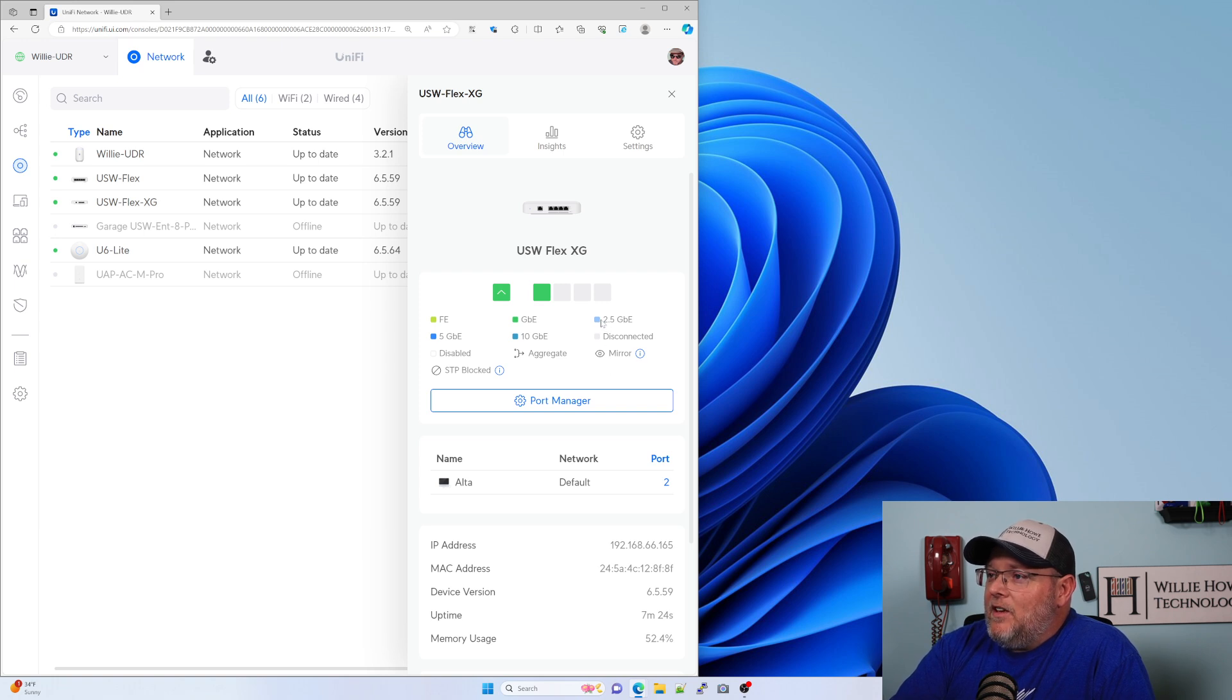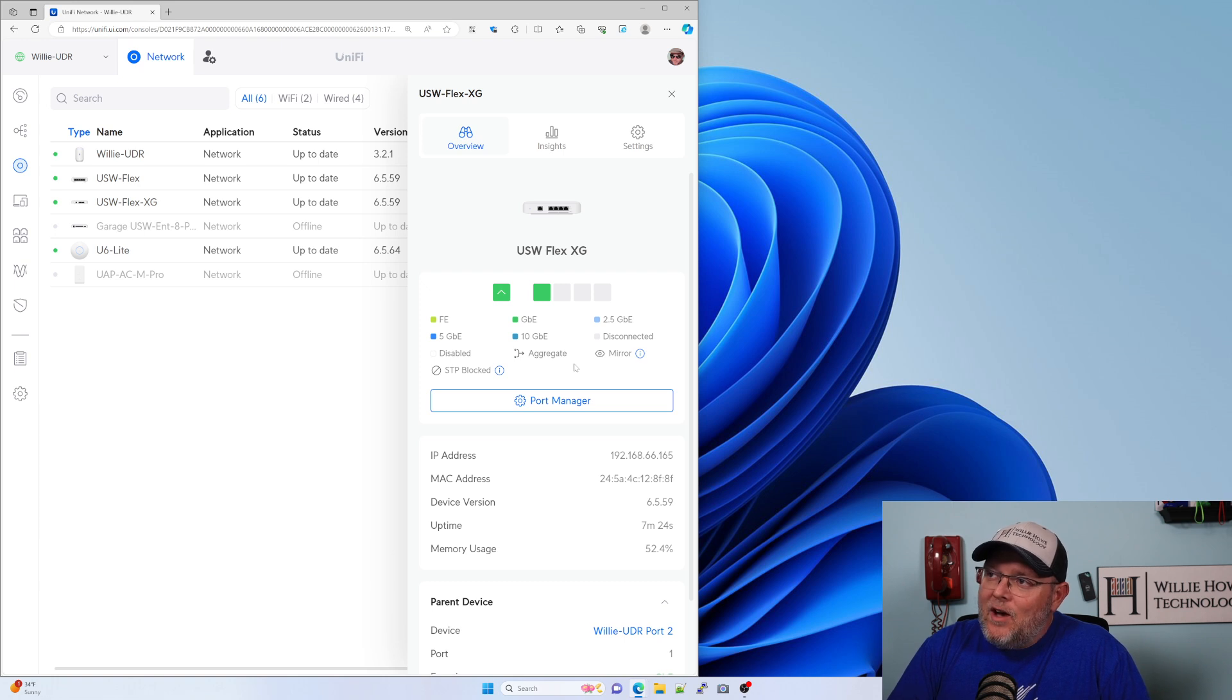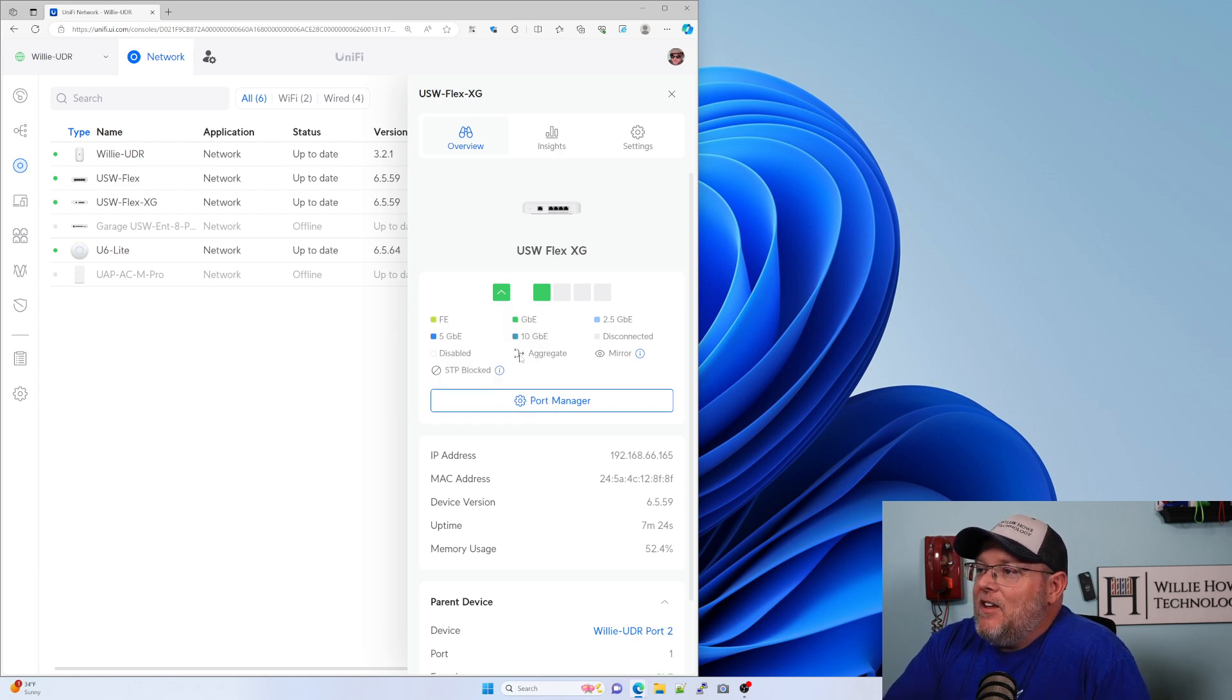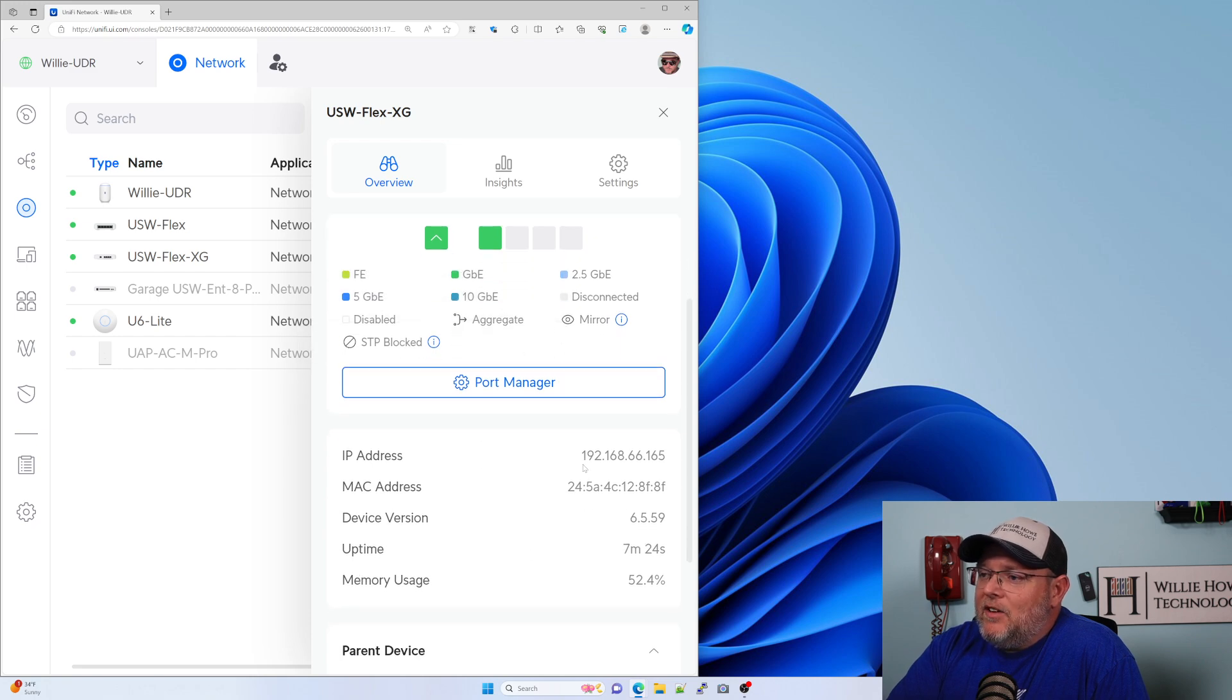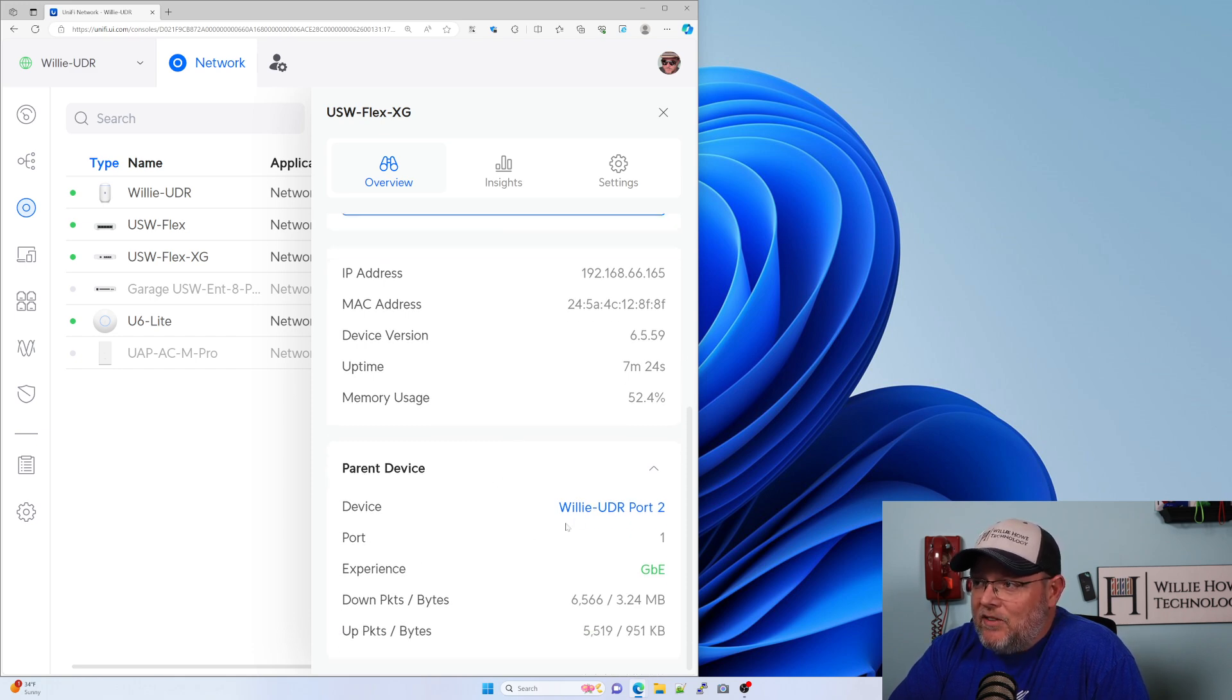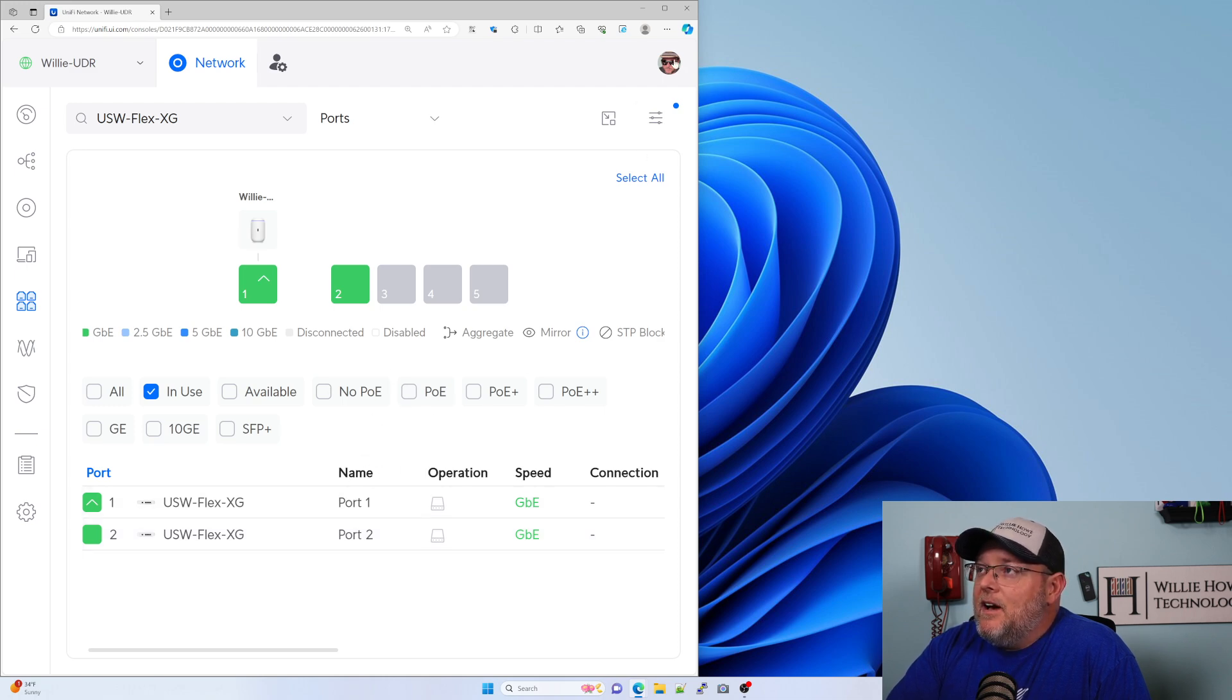You can see here it says 2.5 gig, 5 gig, and 10 gig. What I didn't see in the notes is if this switch actually supports that. Or what I don't know is if this is just part of the UI completely. I don't know. That's a great question. And then you can see it's got an icon for aggregate, which we are now. Aggregate. We can do mirroring if it is spanning tree blocked. You can see we've got some basic information here. Mac address, device version, uptime, memory usage, parent device is my UDR port 2. And I do have gigabit to that. I can open up the port manager.